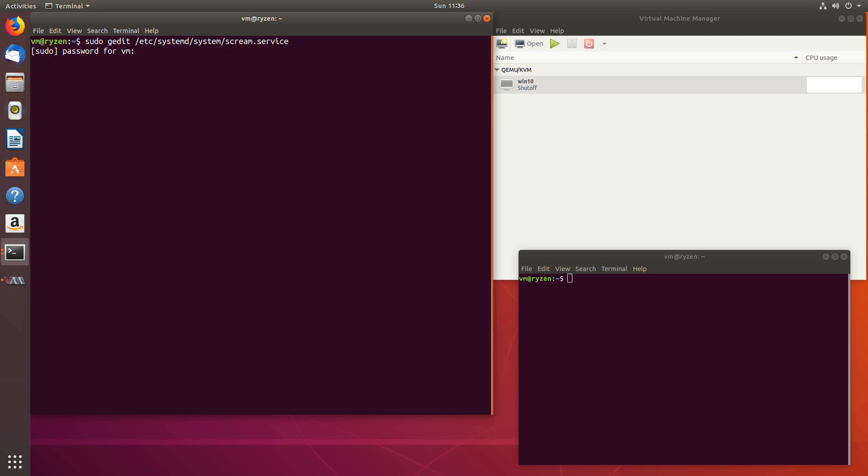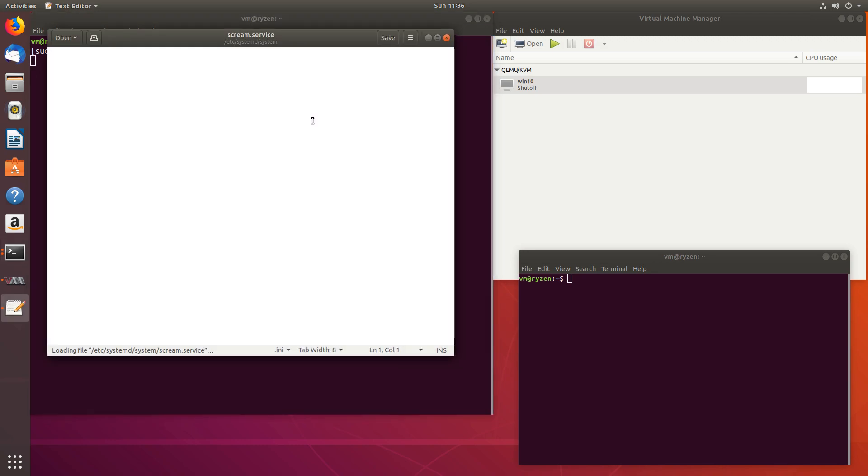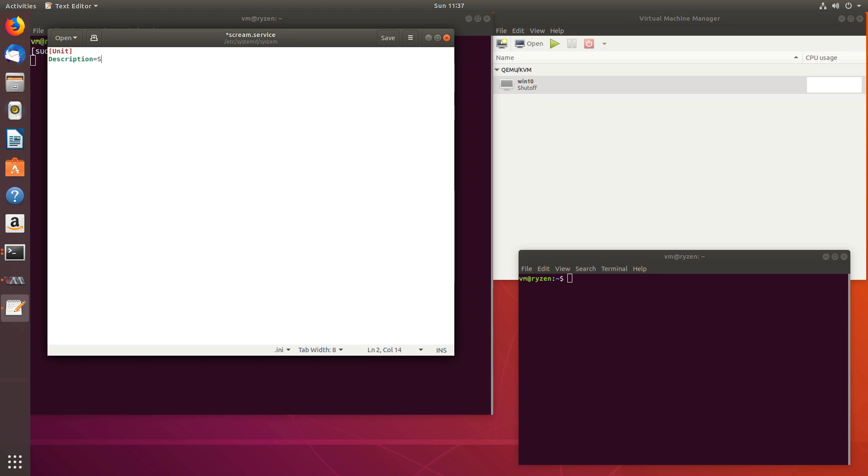And let's do this. Unit. So we'll be creating this systemd service. So unit. And we'll call it scream. So description. Scream. After graphical dot target.